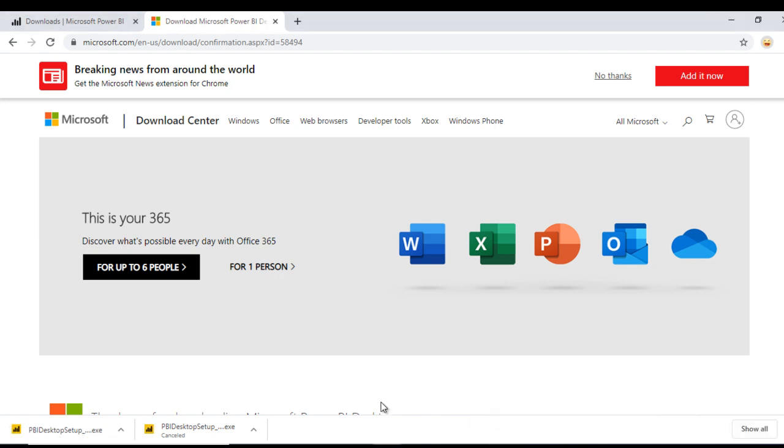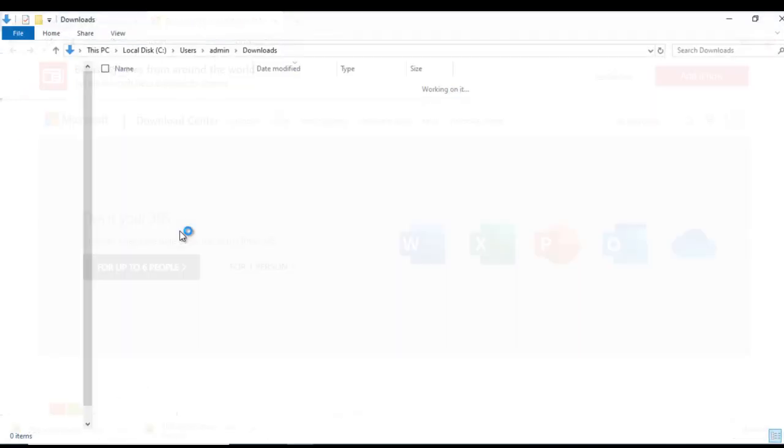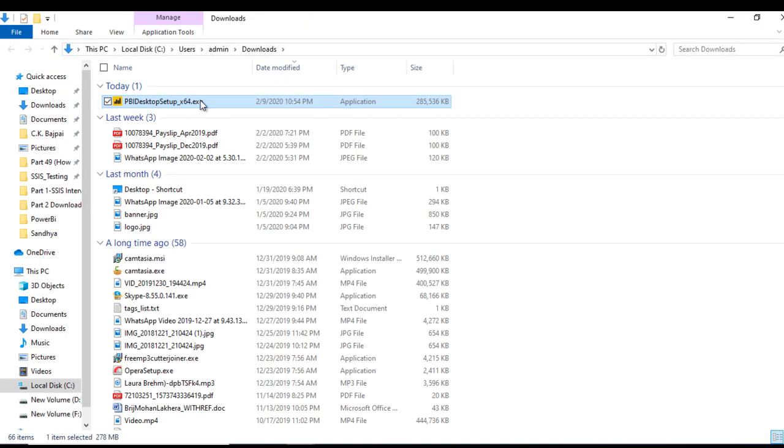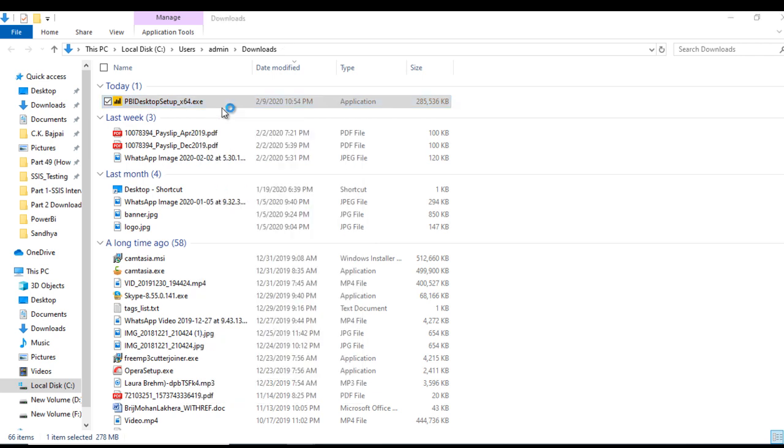Now it's downloaded. Let me open the folder and right click on this and click on open. We need to wait.